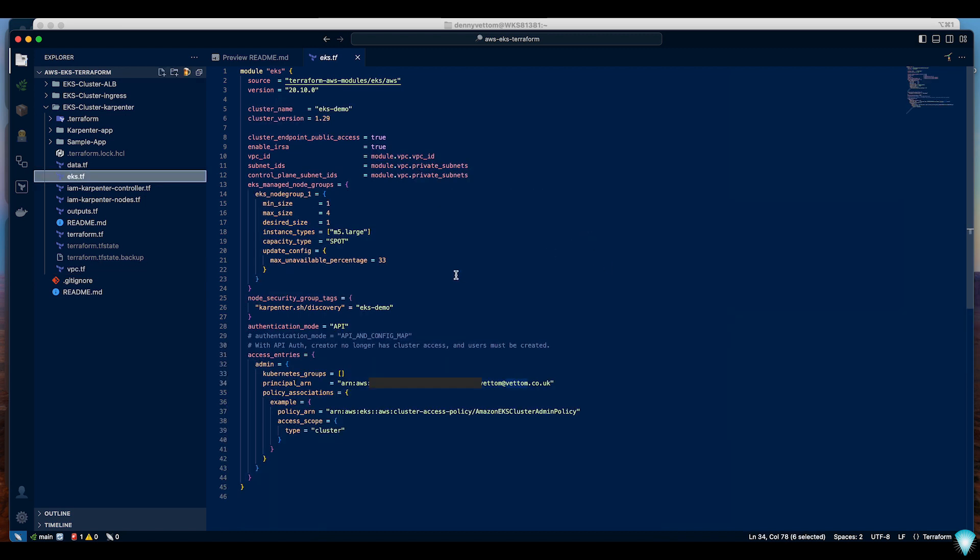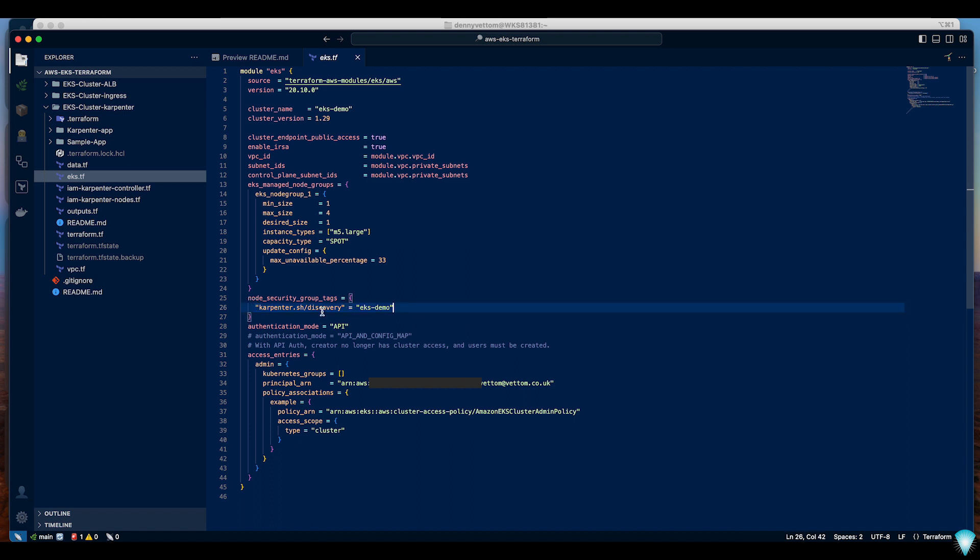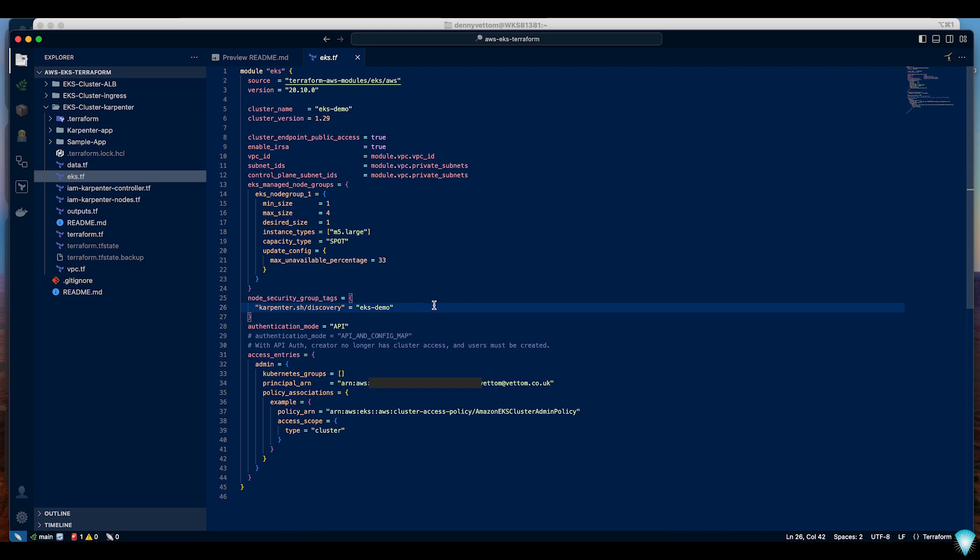Similarly in EKS you need to create a tag for the security group that nodes should be using. In this case I'm using the same format and I'm also entering the name of the cluster. I like to use the name of the cluster because if you have multiple clusters in the same subnet it is easier to distinguish between your network resources.